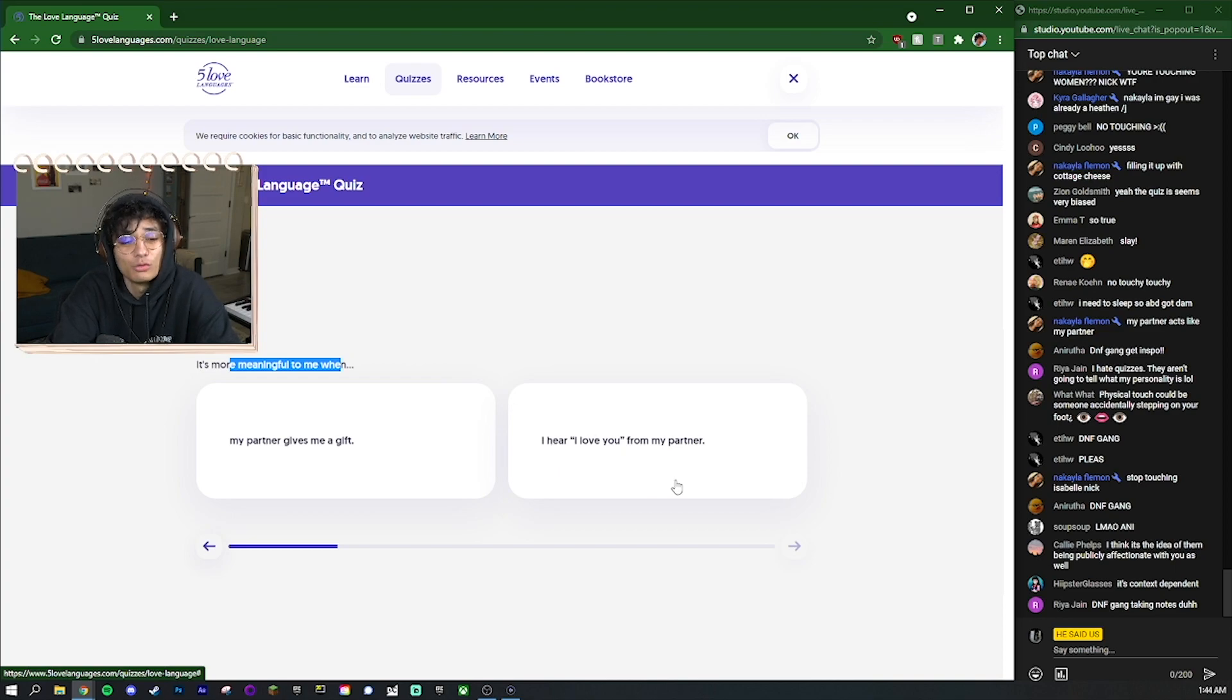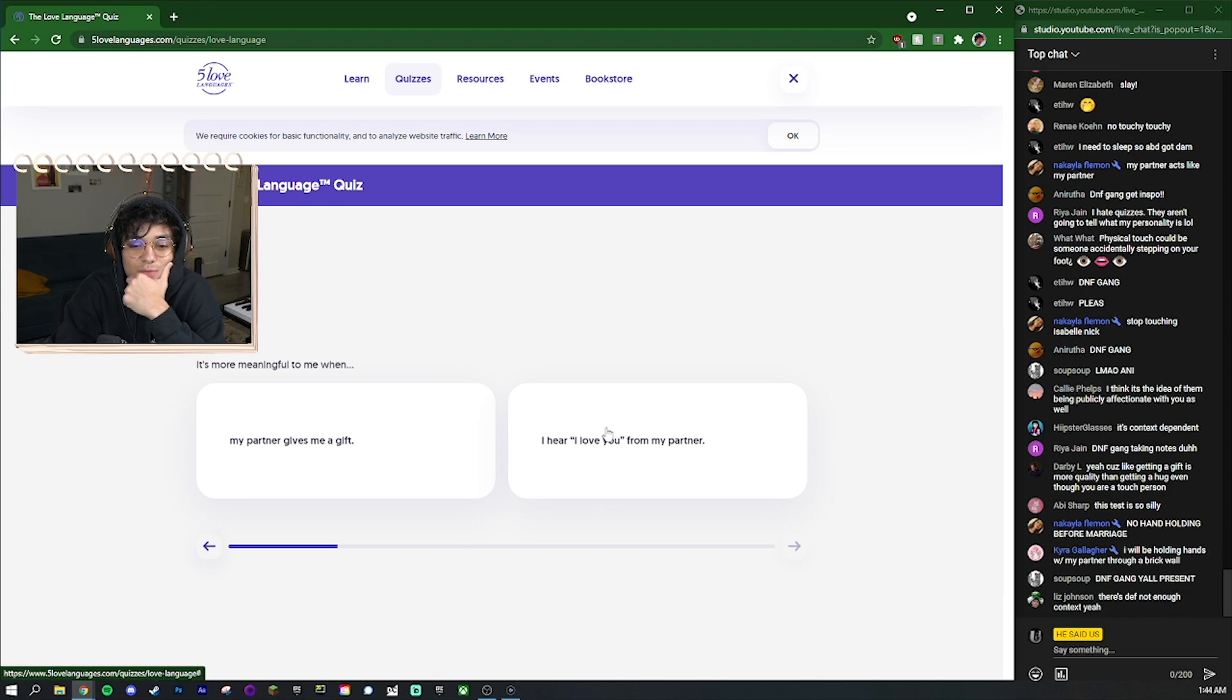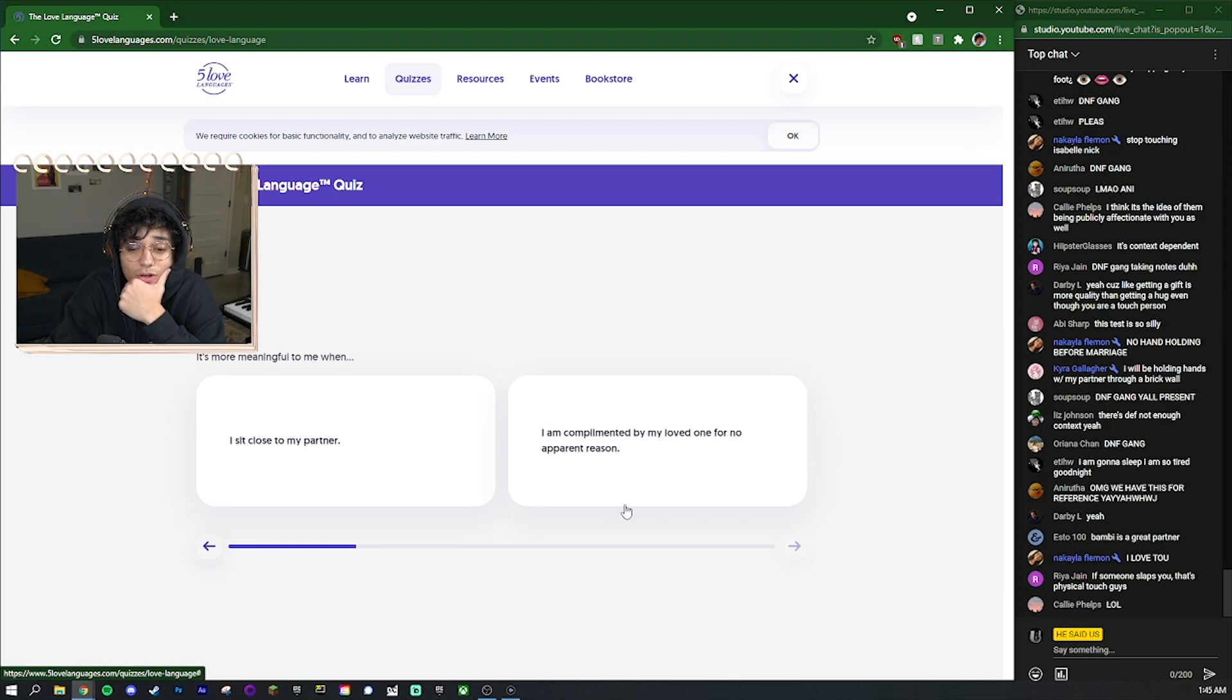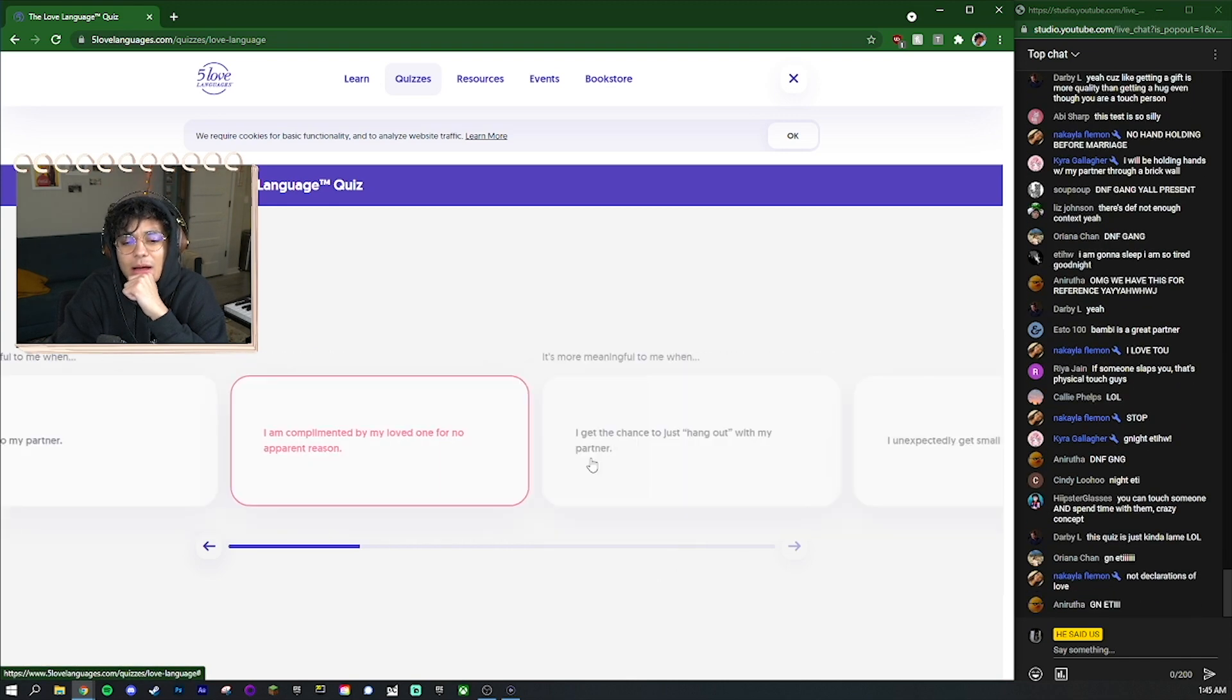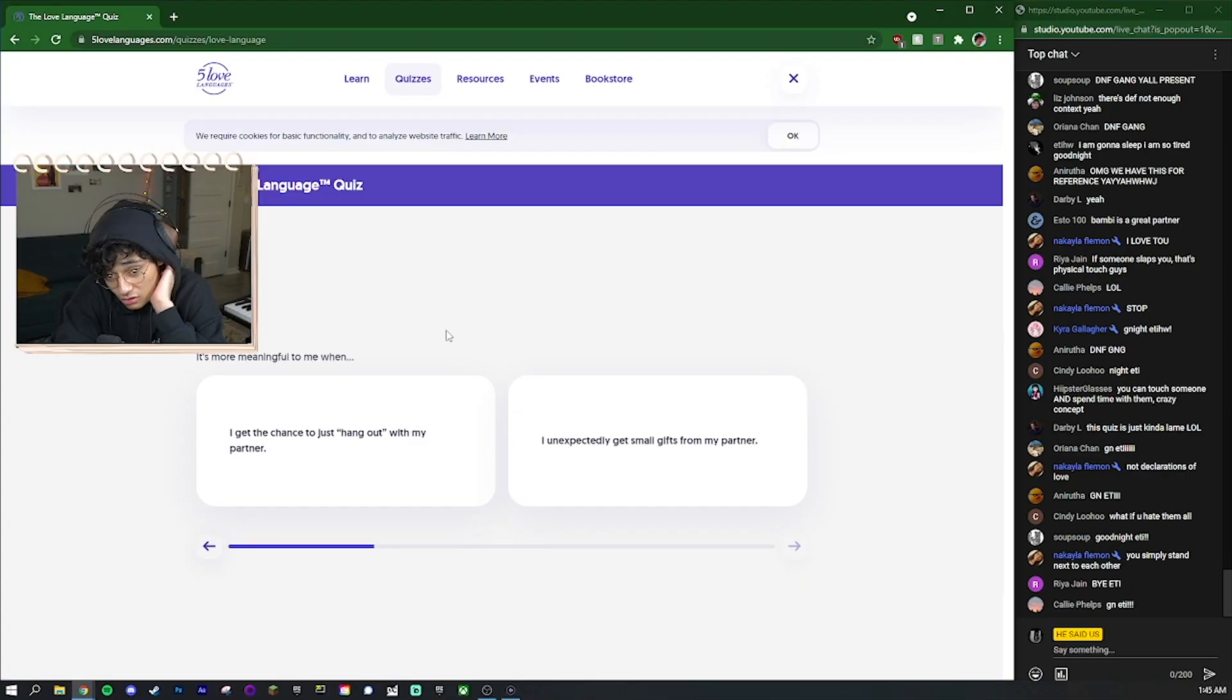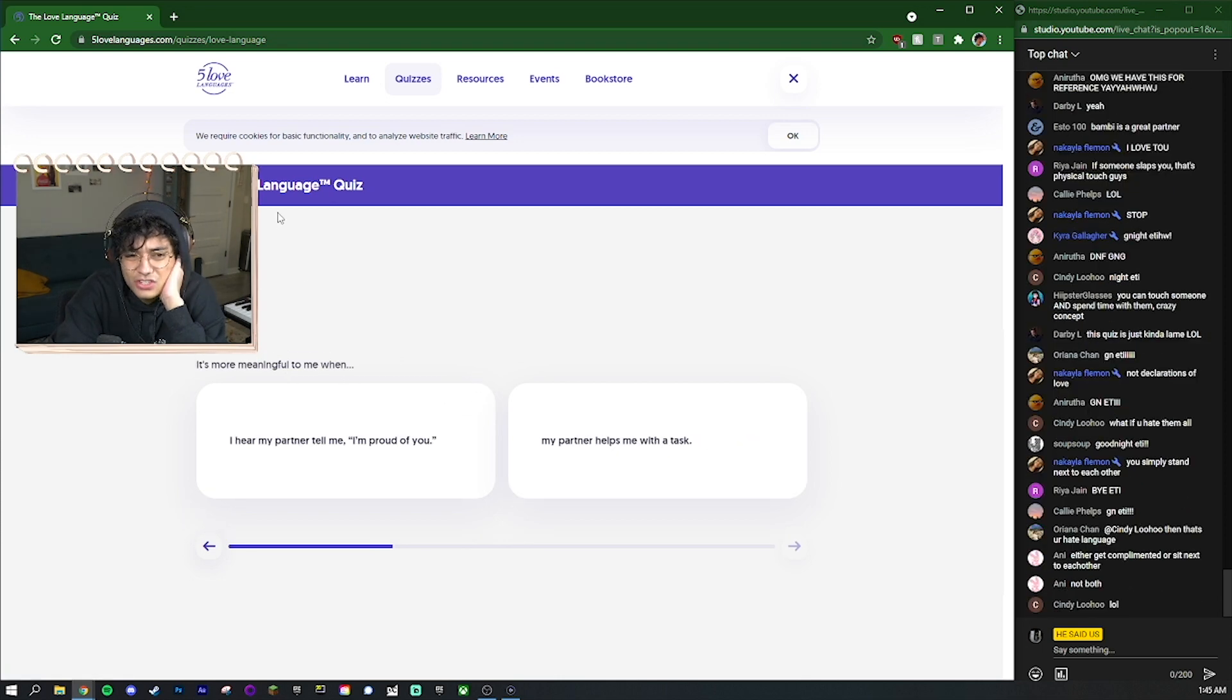It's more meaningful to me when my partner puts their arm around me when we're in public or they surprise me with a gift. I would say I'm more of a physical touch person than a gift person but I'd still rather be surprised with a gift. Is it more meaningful to me when I'm around my partner even if we're not really doing anything or I hold hands with my partner? I guess it's more meaningful to me when I hold hands with my partner because I'm around them and I get to hold hands with them.